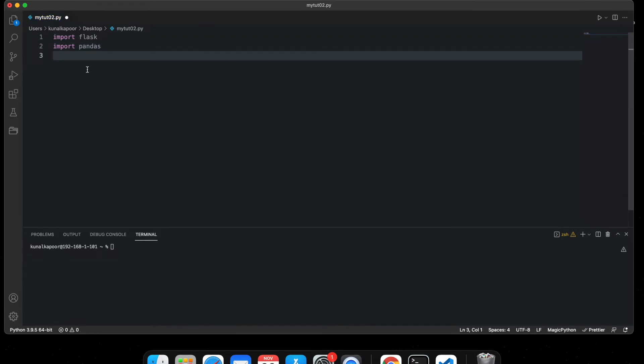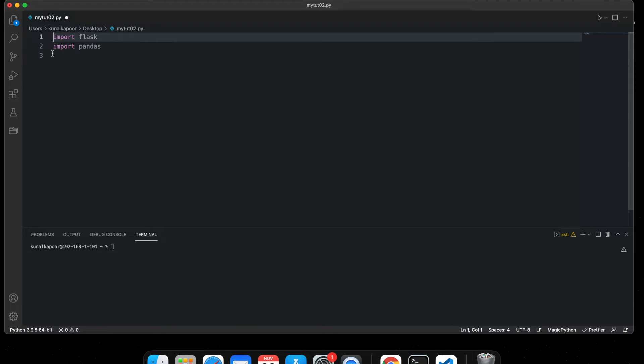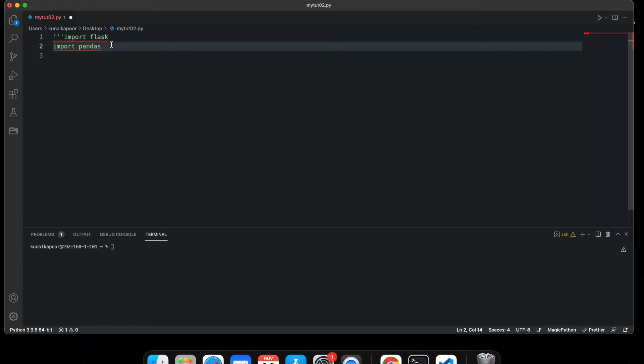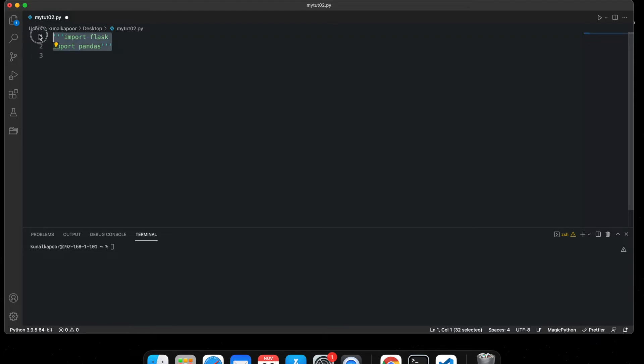Now you might ask me, is there a way to write multi-line comments in Python? Well, there's different answers to it. I can show you a way how to do that. To do so, you can just type three single quotes like this, and these lines will be commented.